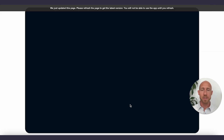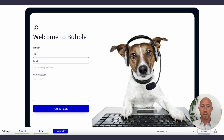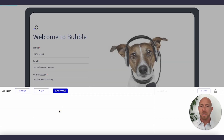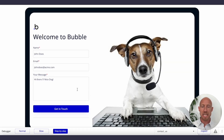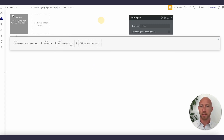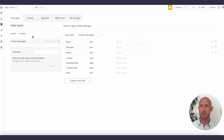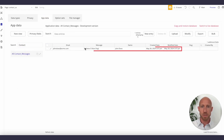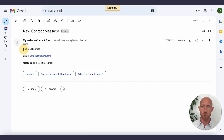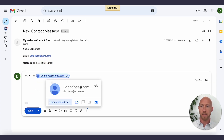Now let's give this a test. There are two things we expect to happen after submitting the form: A, create a record in the database, and B, send an email. One thing we did not do yet is add an element action to reset inputs after submission. Let's check the database — under App Data, contact messages — and there we see it's been added and saved. And checking the email: 'New Contact Message,' with the bold text. John Doe and his message are there. If we hit reply, it's automatically set up to reply to that person.